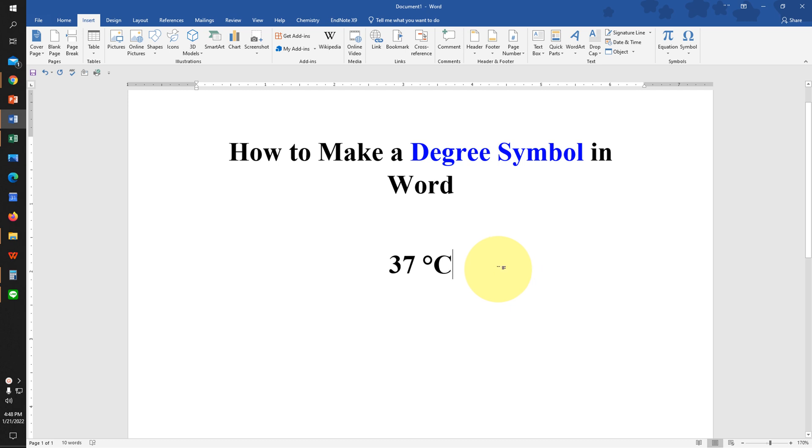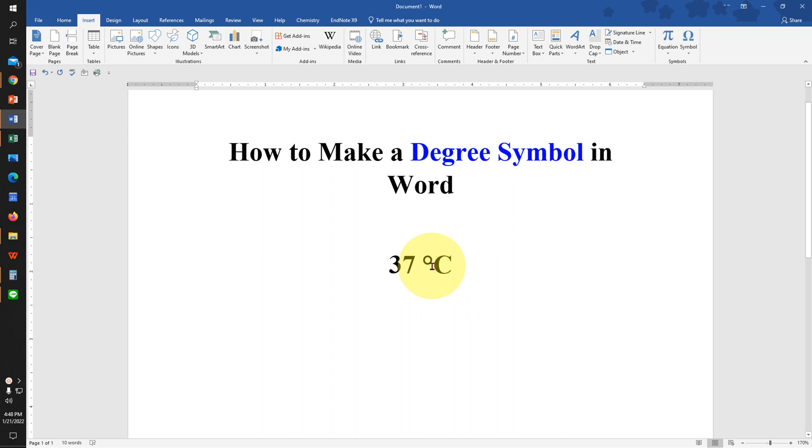In this video you will see how to make a degree symbol in a Word document. You may have difficulty inserting this degree symbol. It's very easy. Let's get started.